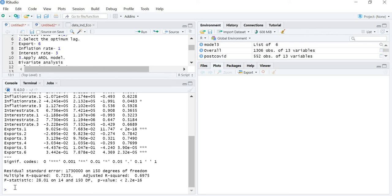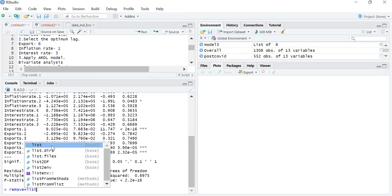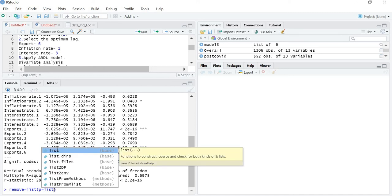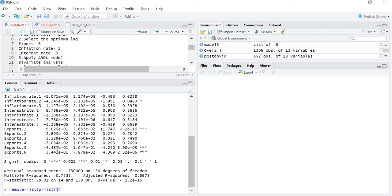To remove lag 3, the command will be 'remove'. I am storing the command in a vector called 'remove'. I will write 'list' and then 'P' — as you know, P is the symbol for the independent variable. I am telling R to remove the independent variable. Now I need to specify which independent variable to remove, so I will list it: 'inflation rate' equals C, and specify lag 3 to remove.